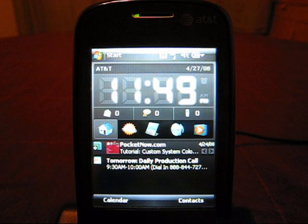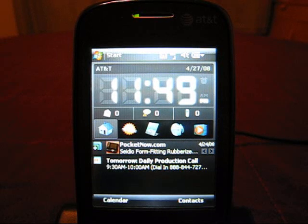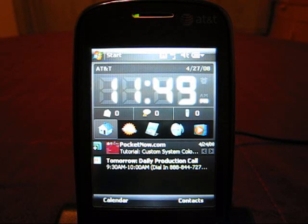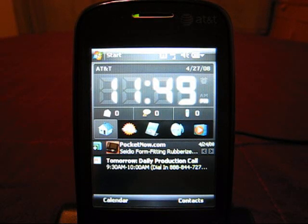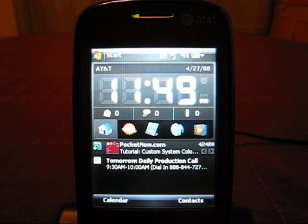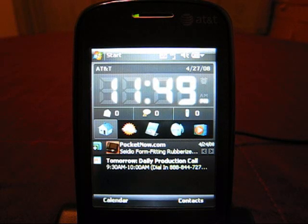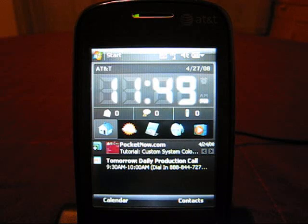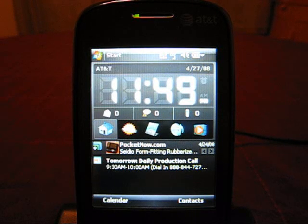This is Ray Duan with Pocketnow.com with a video review of Makayama's Touch Browser. This is a new web browser that was announced a couple of weeks ago and is available for use on Windows Mobile 2003, 5 and 6 touch screen devices. Unfortunately it's not available for non-touch screen devices, so Windows Mobile 5 smartphone and Windows Mobile 6 standard edition devices are excluded from this application.